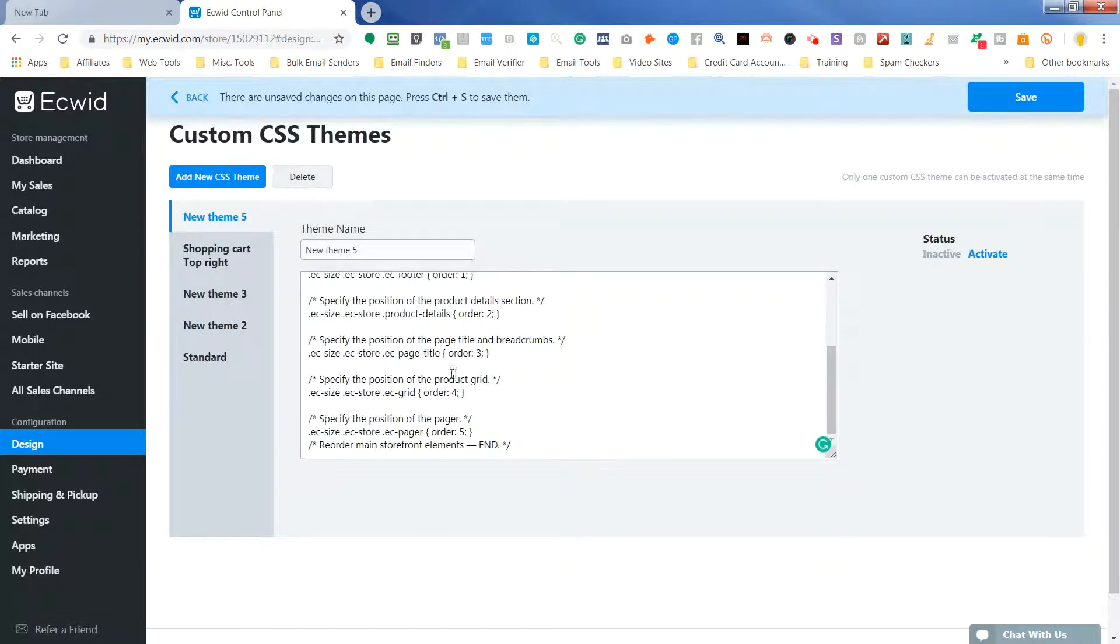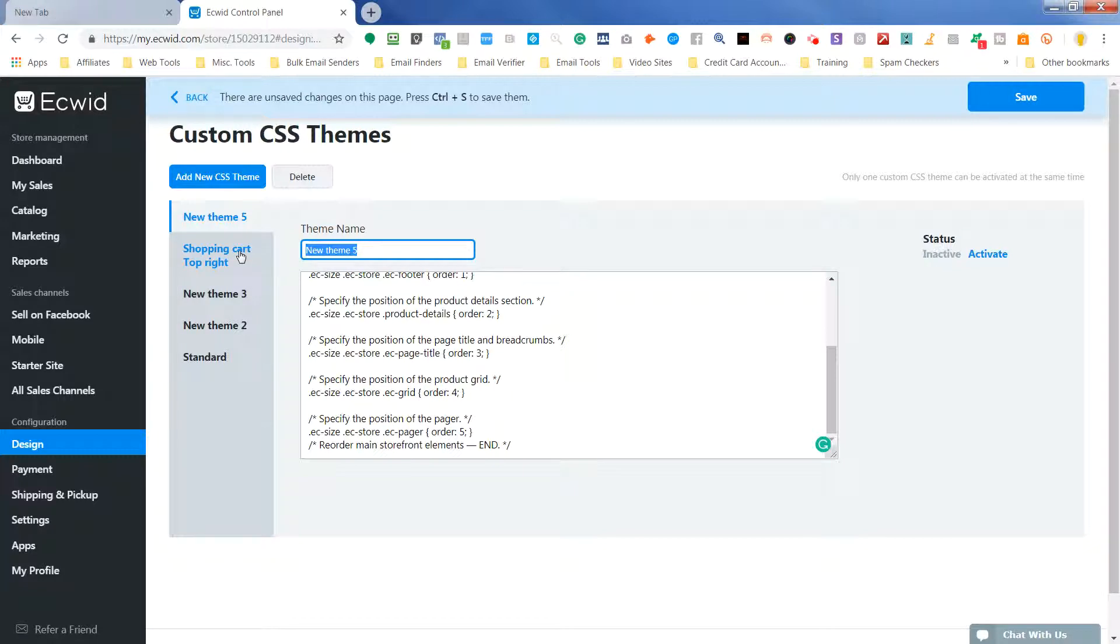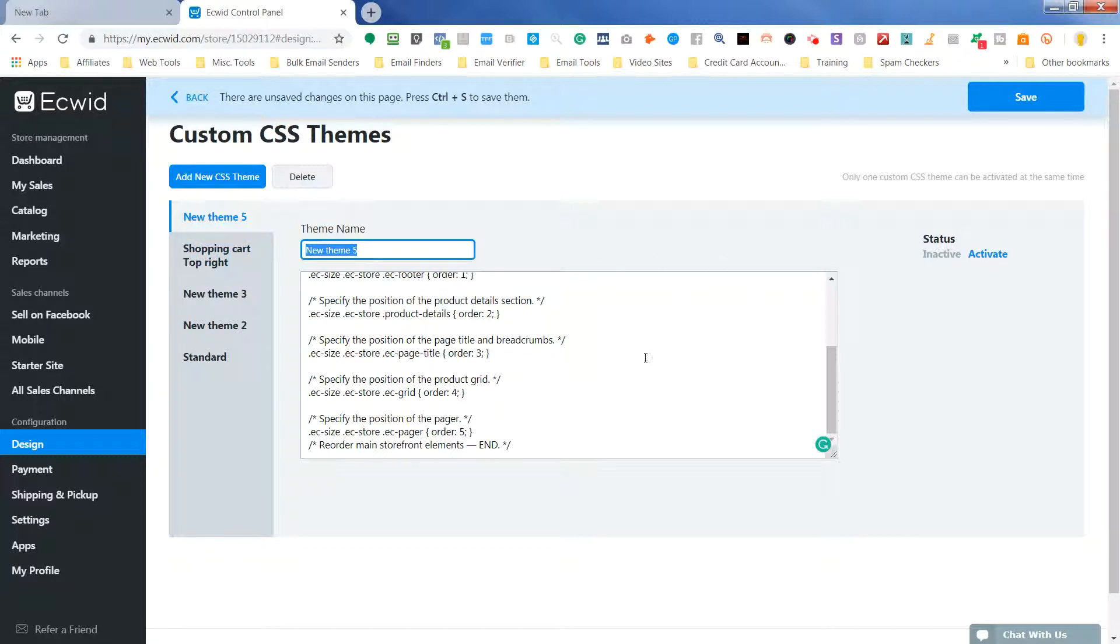So we're going to paste this code here, and we're going to label this shopping cart at the top of the page. So when we put this code in, we can activate this and save it. So that's all we do.